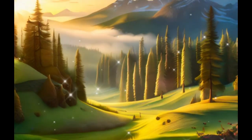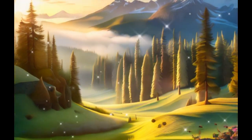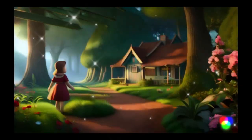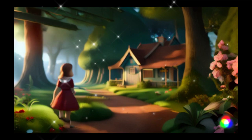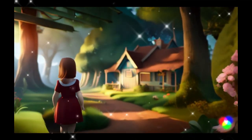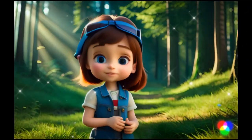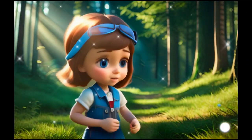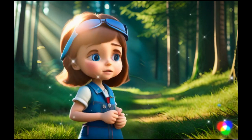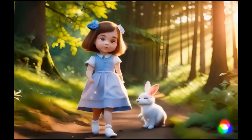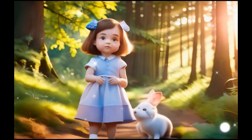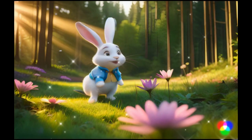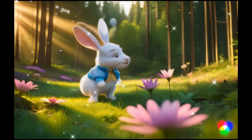Once upon a time, in a cozy little cottage nestled deep in the enchanted forest, lived a young girl named Lily. Lily had sparkling blue eyes and a heart full of kindness. One sunny morning, as Lily ventured into the forest, she stumbled upon a fluffy white rabbit named Rosie.